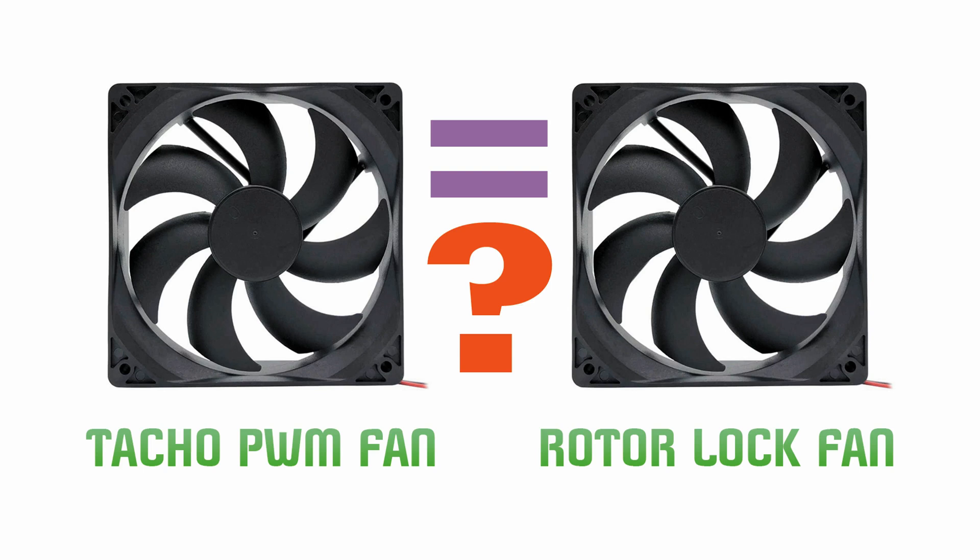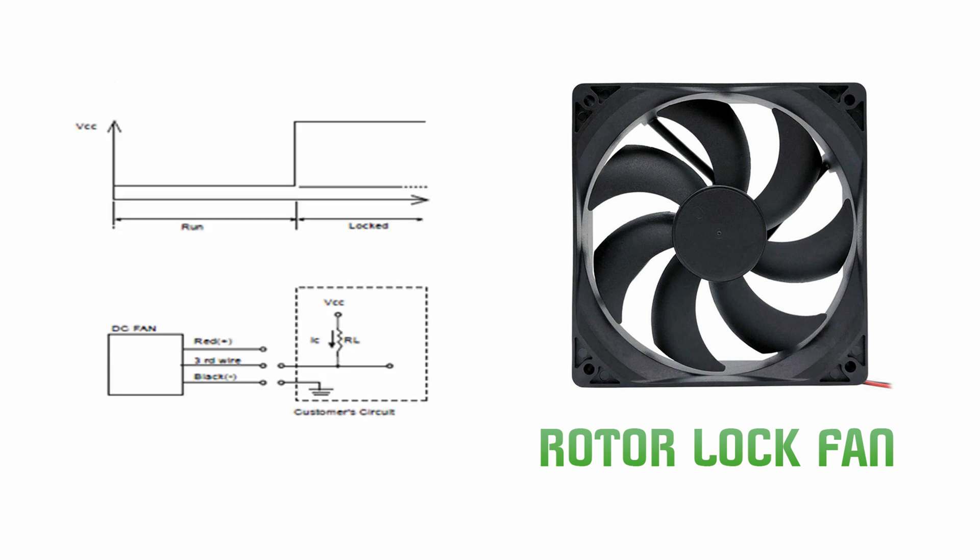What is the difference between the locked rotor and the speed sensors on DC fans? A locked rotor signal is generated when the blades of the fan are not spinning. This is the main feature of these fans.